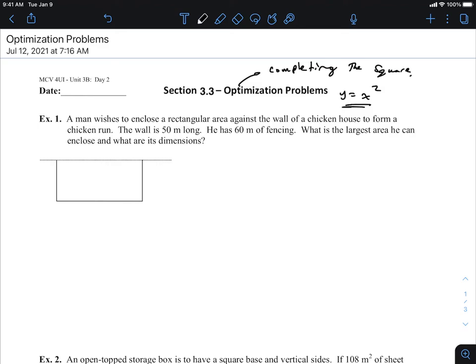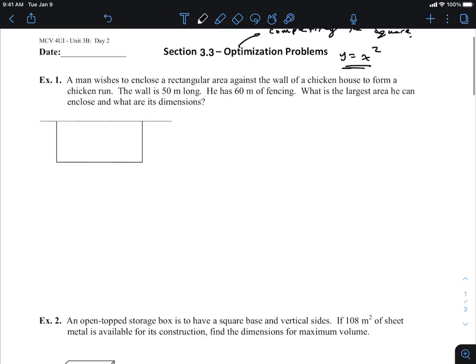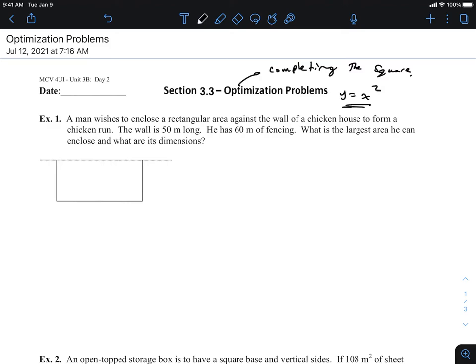We can model certain things in the real world with a quadratic, but what happens if we're dealing with something like volume? No longer is our equation a quadratic. It has its applicability, but also its shortcomings. You guys now have another tool in your tool belt to answer these questions in a much faster way than completing the square.